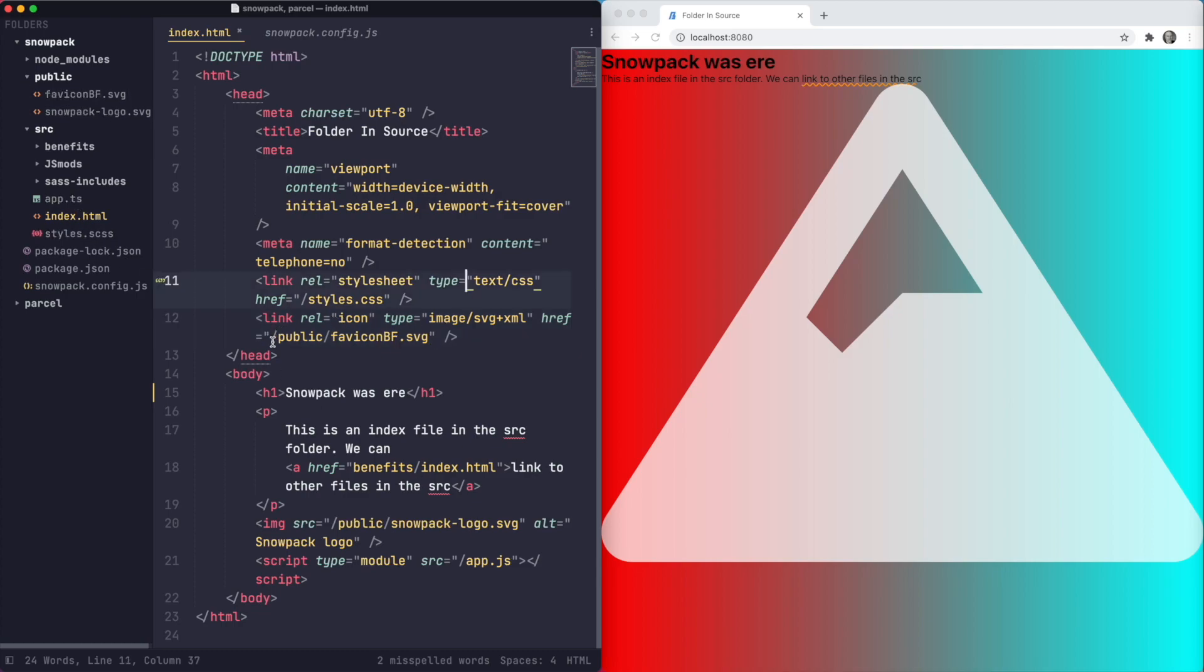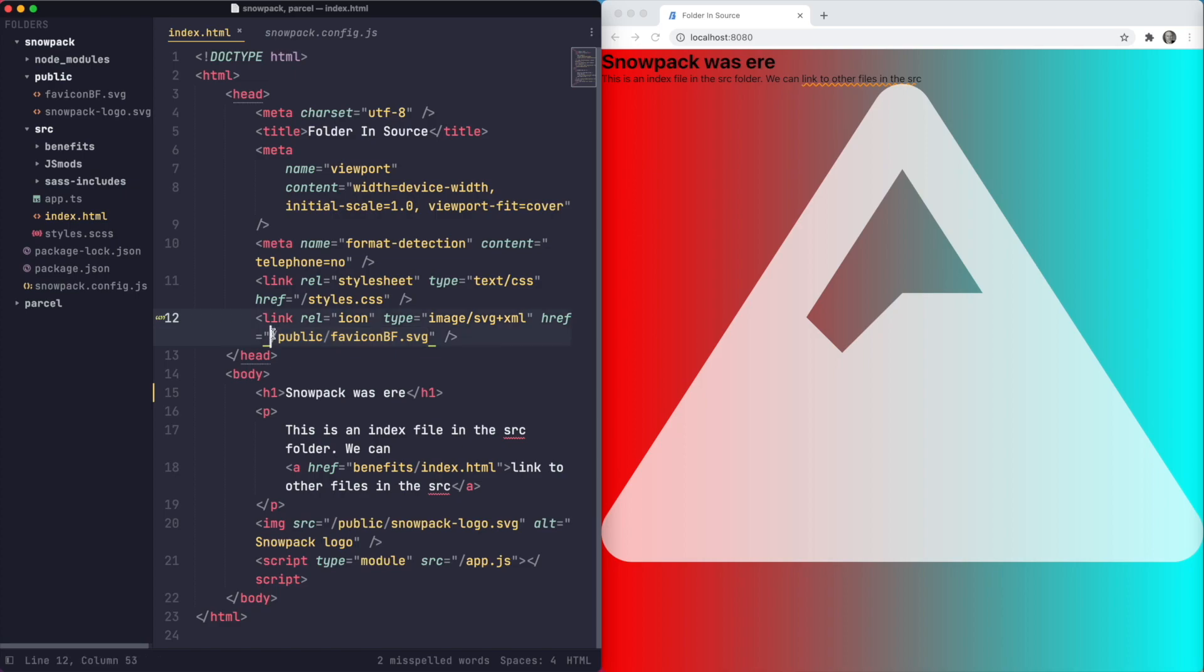Now one thing to just note that's slightly odd about Snowpack, and I'm not sure if this is just because I've not understood it correctly, but you can see here with those two files in that public folder I'm using a root relative path there and again there. Now hold on to that thought when we start talking about module resolution shortly.